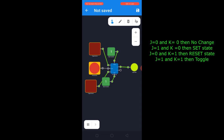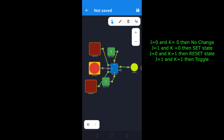When I give one clock pulse, the output which was previously zero is now converted into one. After this, if I provide another clock pulse, the output will toggle again — one will be converted into zero. If I provide one more clock pulse, zero becomes one again.